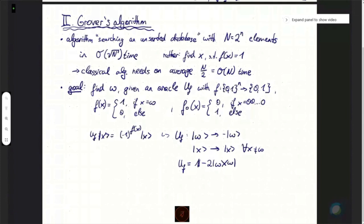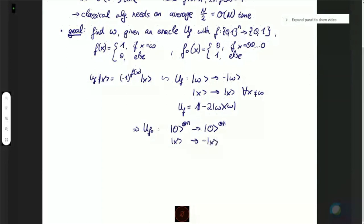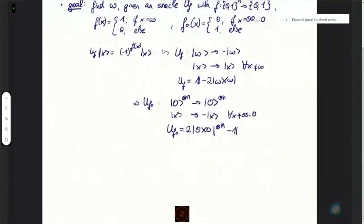Analogously we do the same for f_0, which maps the all-zero state to itself and maps x to minus x for all other states. In this case the unitary is: 2 times the projector onto the zero bit string minus identity. Now let me give you the quantum circuit for Grover's algorithm, and then — similar to before — we'll go through every single step with a very illustrative geometric description.